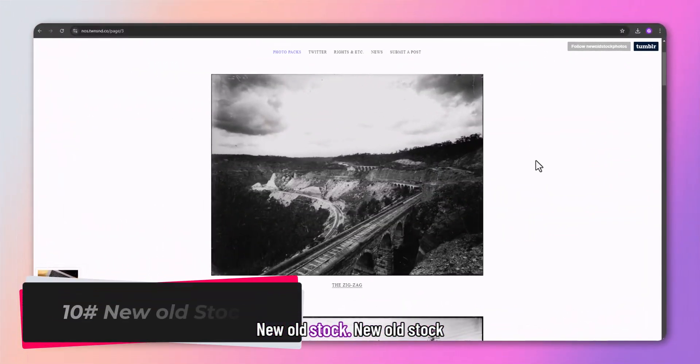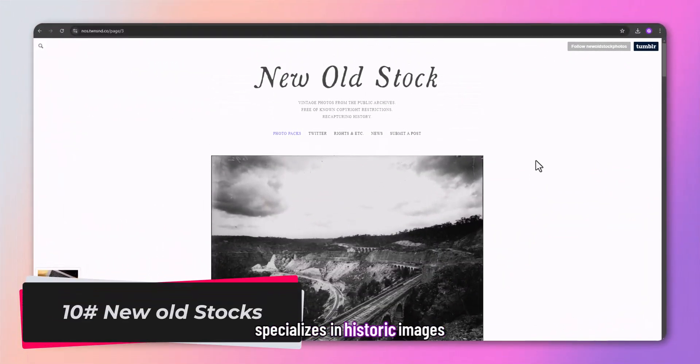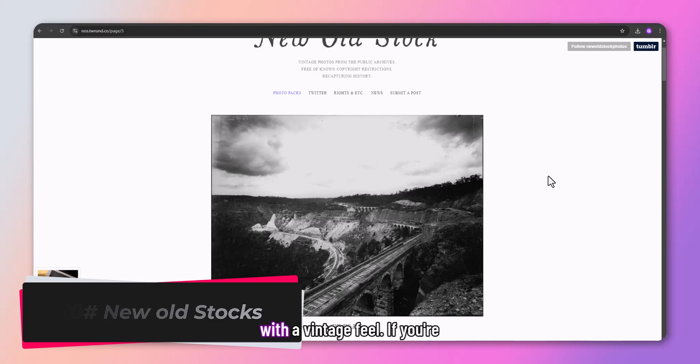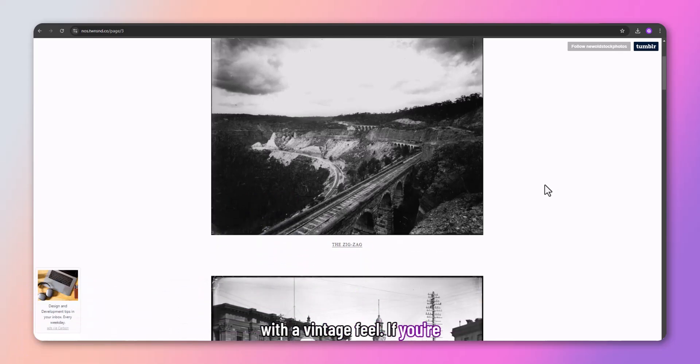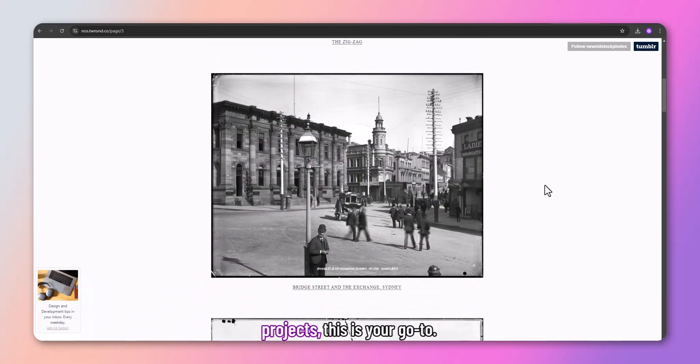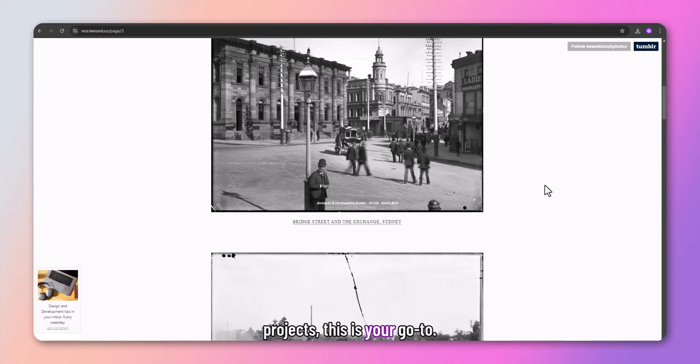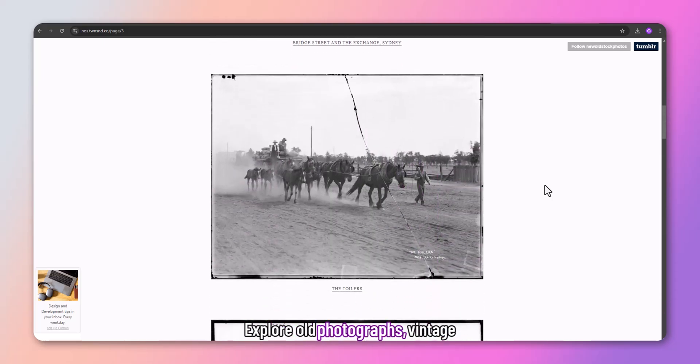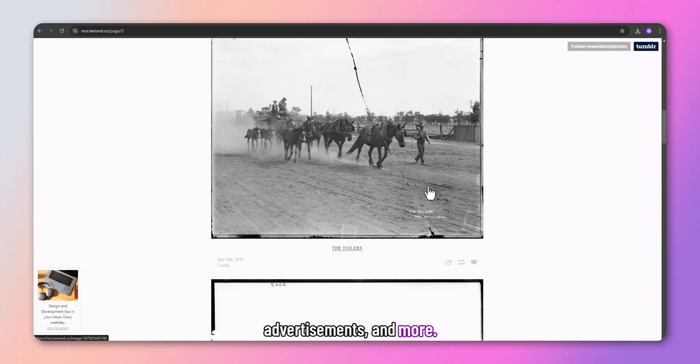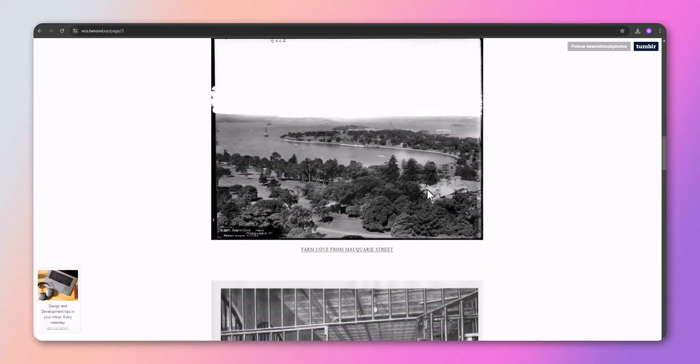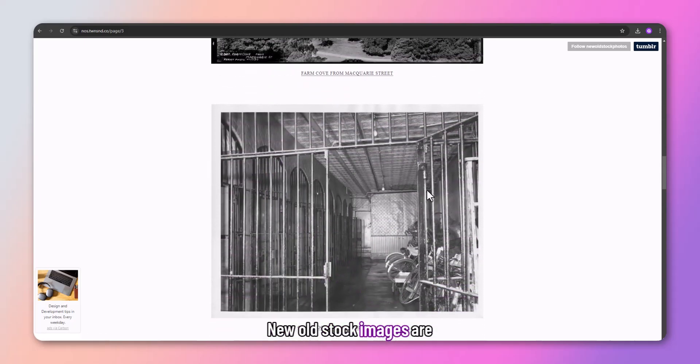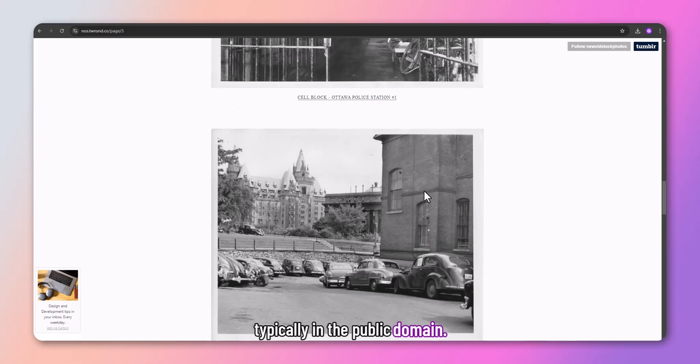New Old Stock specializes in historic images with a vintage feel. If you're working on nostalgic or retro projects, this is your go-to. Explore old photographs, vintage advertisements, and more. New Old Stock images are typically in the public domain.